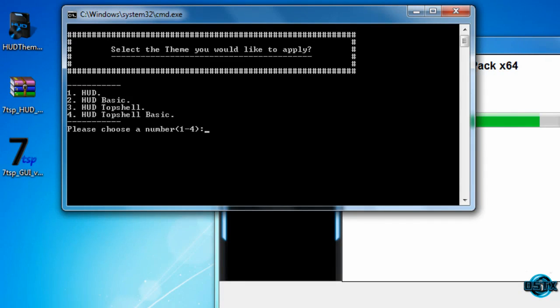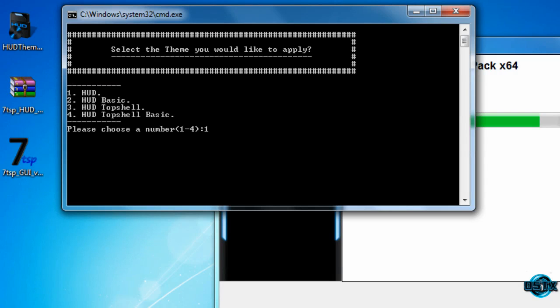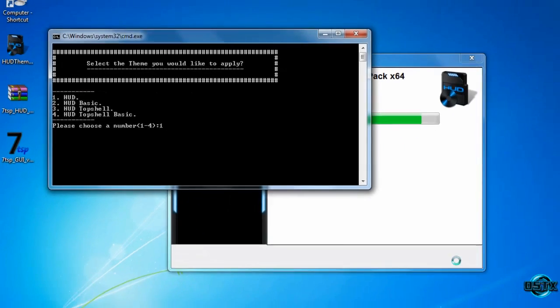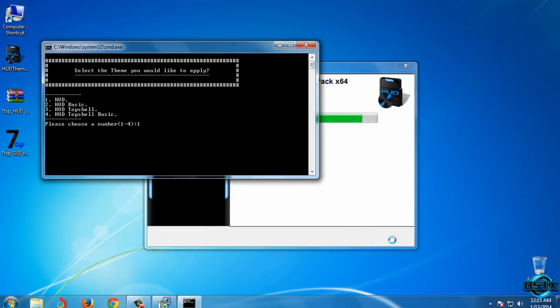Now you can choose which theme to use. I will select number one HUD, but you can select number two HUD Basic, or HUD Top Shell, or HUD Top Shell Basic. But I will stay on number one.